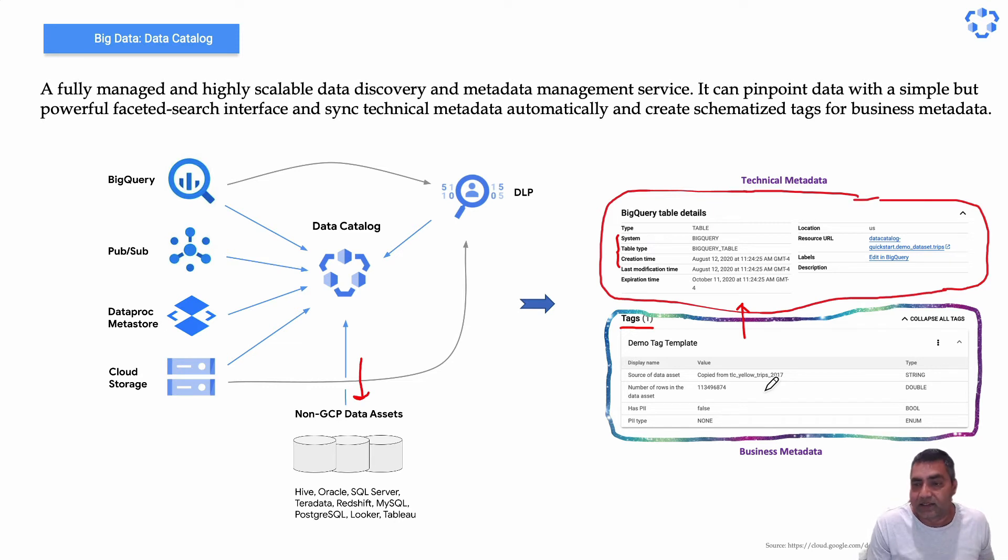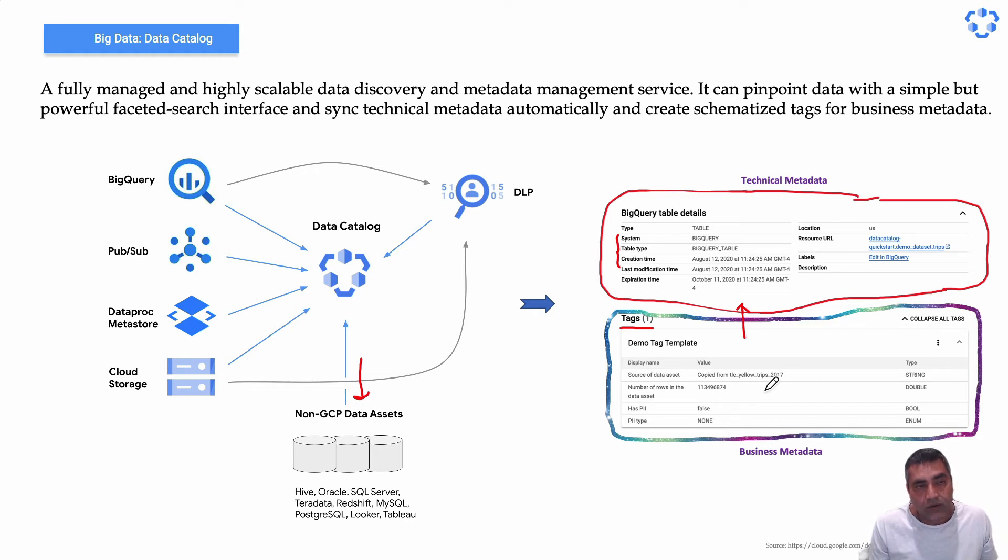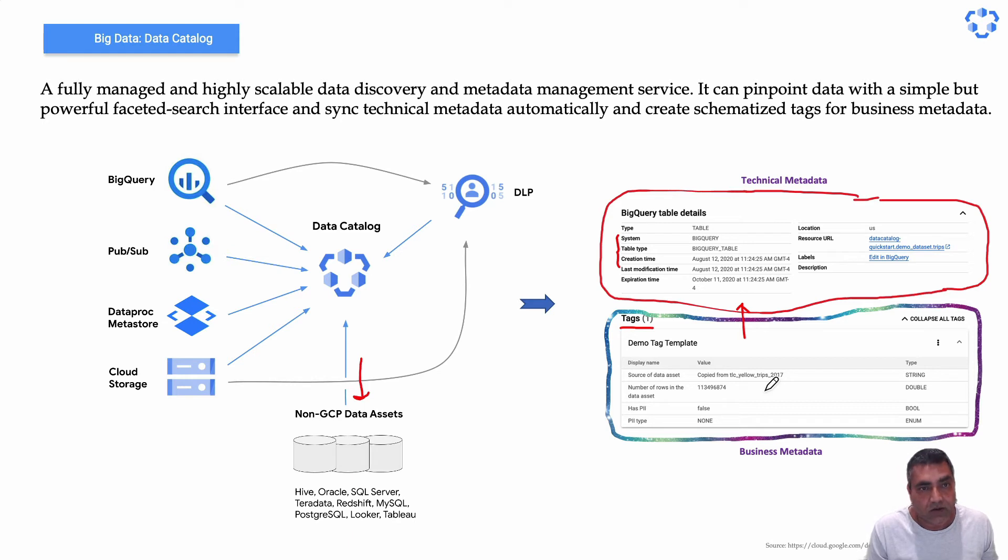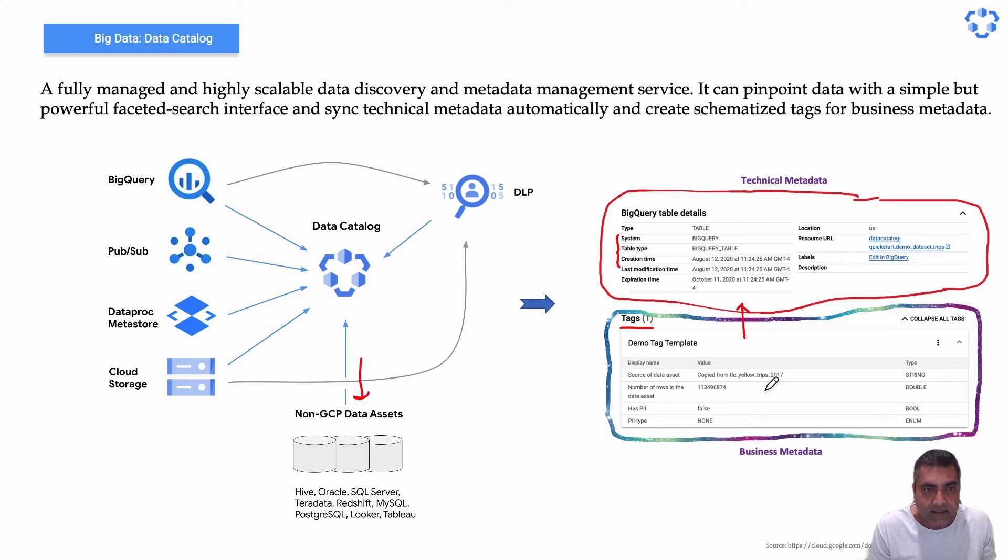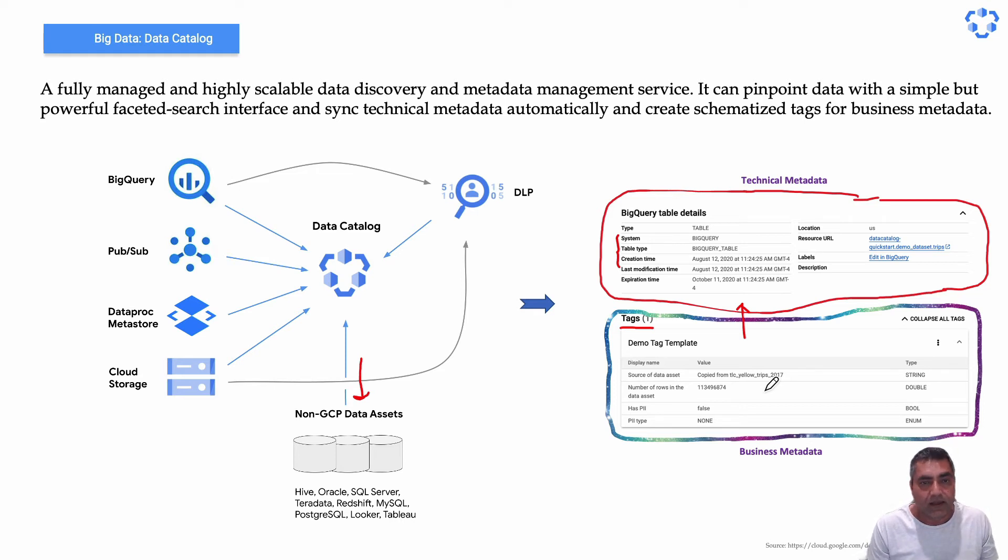Now let's look at how this service looks like on Google Cloud Console, just to get more familiarized with how easy it is to do search on data, how easy it is to tag any of the data assets.